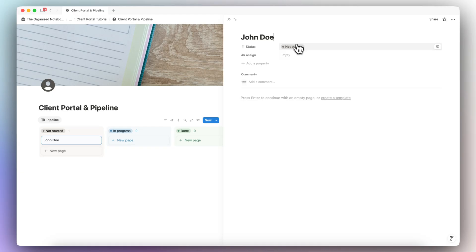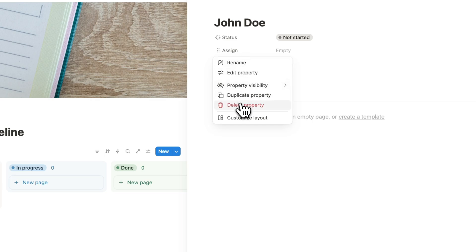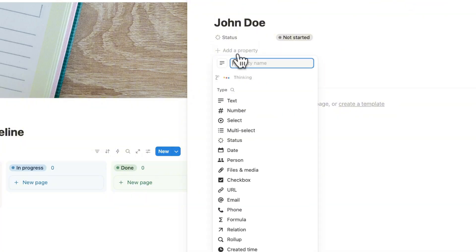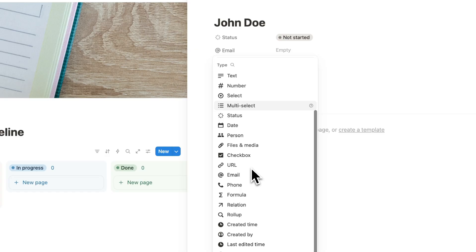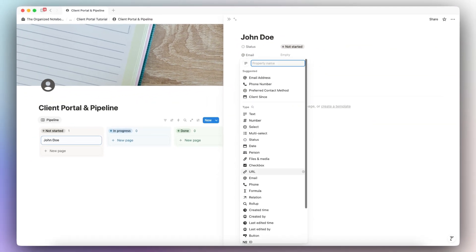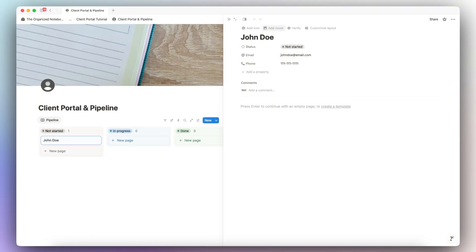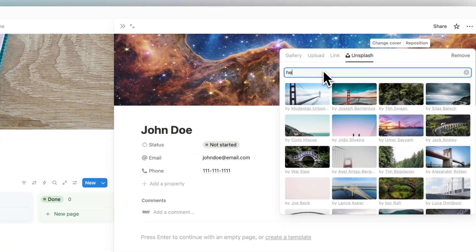Status is definitely important in terms of client management, so I'm going to keep that. I'm going to delete the 'Assign' property since I'm not working as a team. A few properties I'm going to add are, for example, the email address of this client, and then a phone number. You can basically add anything that makes sense for your own client management needs — this is one reason I really like Notion, the customizability. I'll put in a sample email.